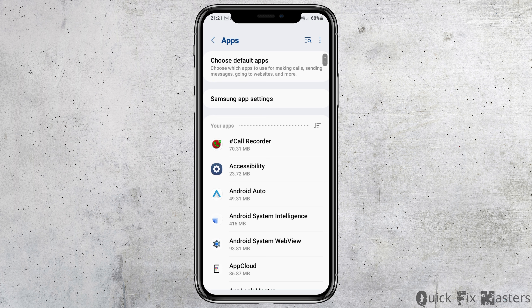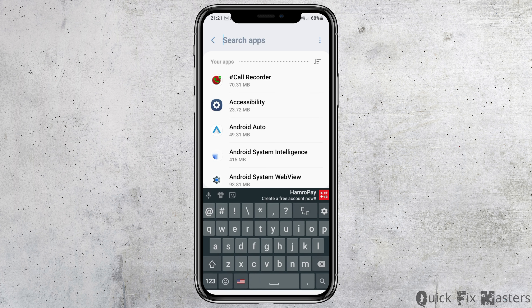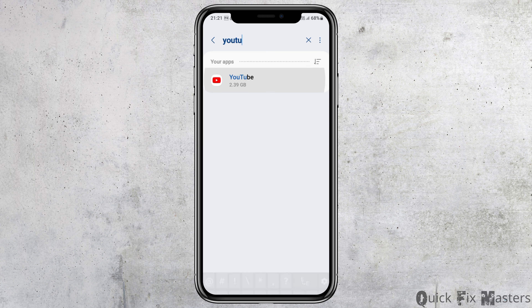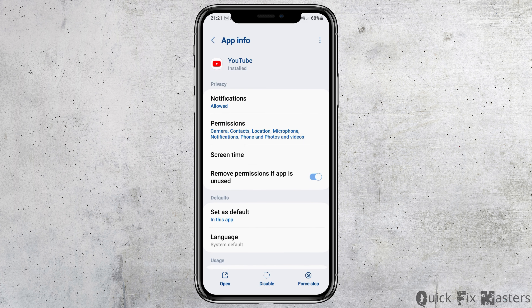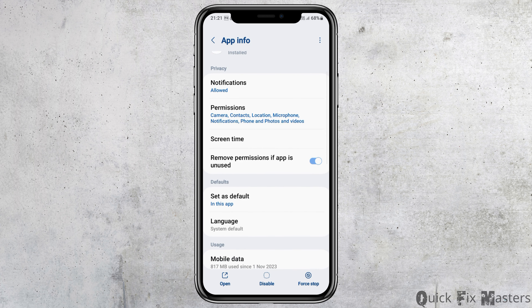After you tap on the option of Apps, you can see the list of applications on your mobile device. Now go to the search icon on top and search for 'YouTube' there. Tap on the YouTube application. After you tap on the YouTube application, this will lead to the App Info page.